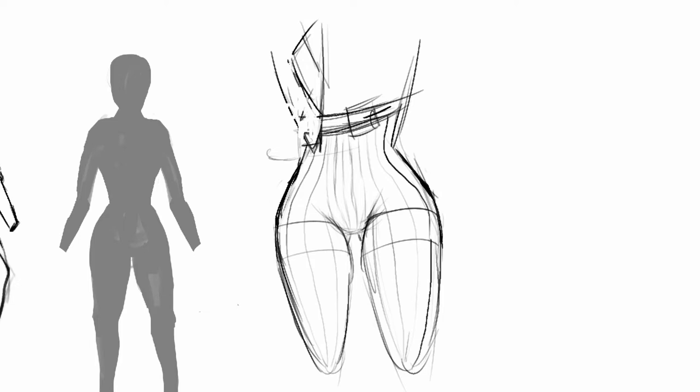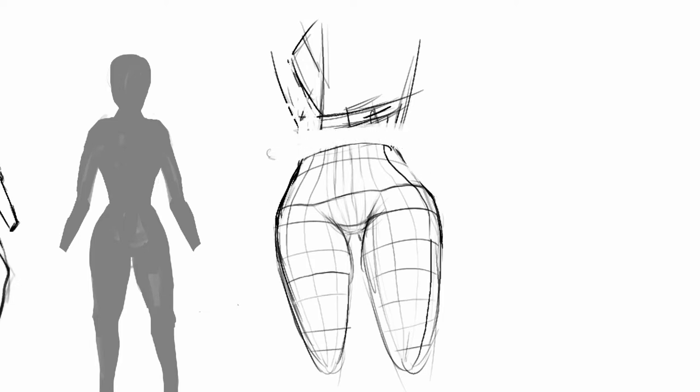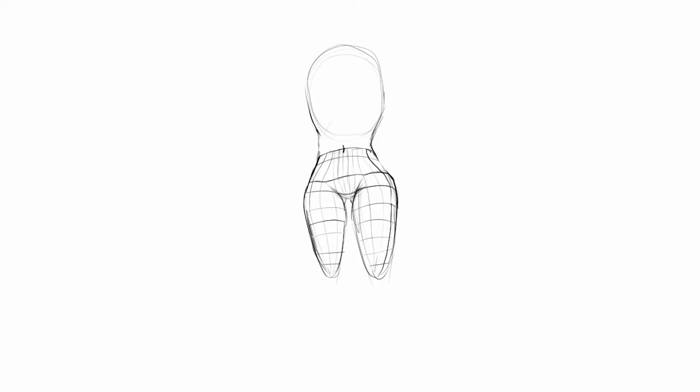They imagine a 3D shape, put it on paper, simplify that, and they're good to go with rendering and details. But if you're like me and use reference - which is not a bad thing, reference is good - then take a little time to observe it. What are the big shapes in it?